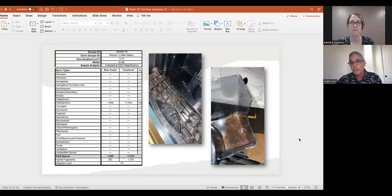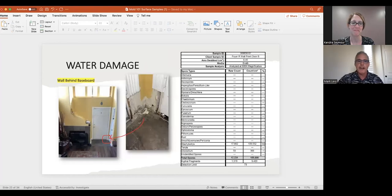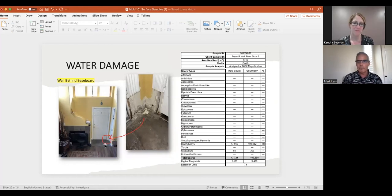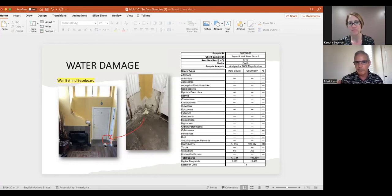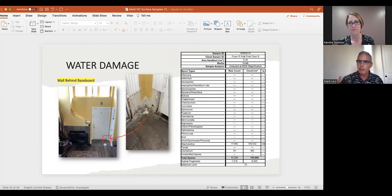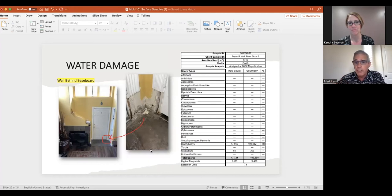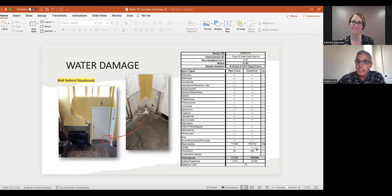Here's another deceiving example. From a visual vantage point this looks like nothing. But through the investigation process, we noticed on the exterior of the home there was water flowing towards the building from a sprinkler. We told them to remove the baseboards for further investigation, and when they did, we noticed rusty nails and a little dark substance. When we tested it, it came back with high counts of Stachybotrys — indicating an obvious major problem in that area.